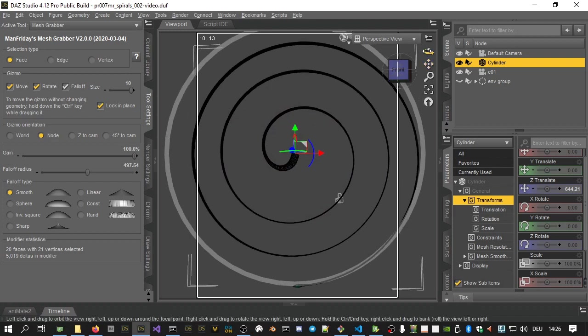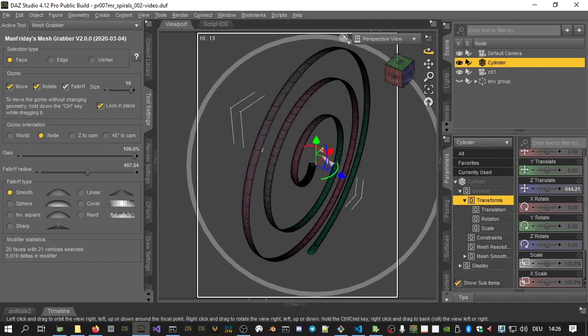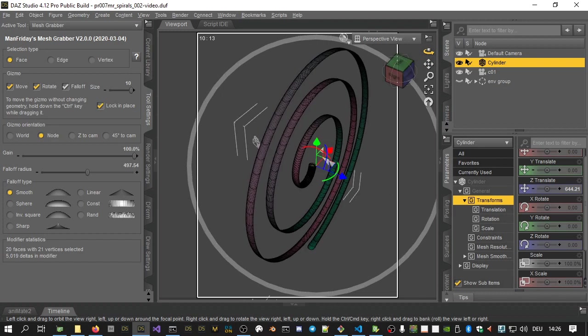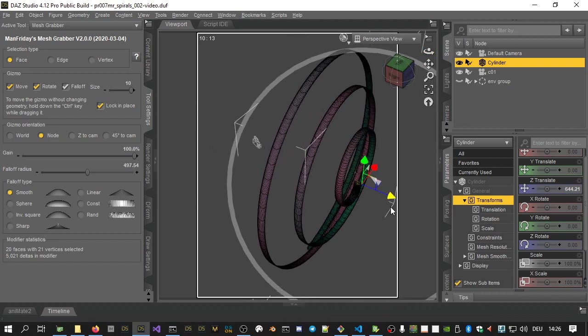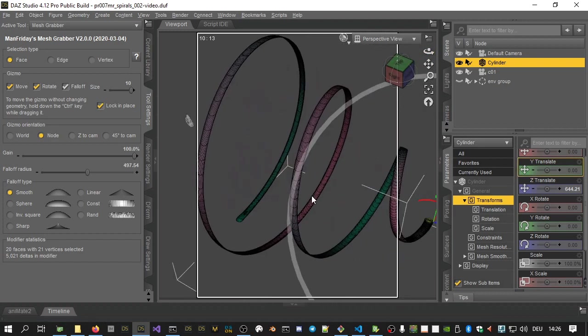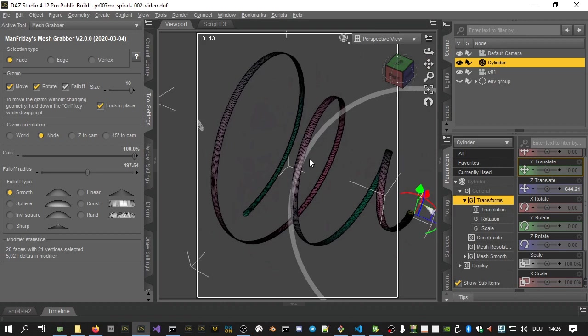You can then pull out the top of the cylinder that's still selected around the Z axis to make the spiral more of a spring.